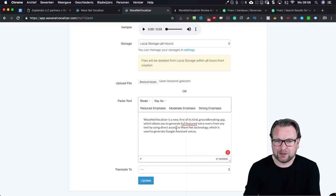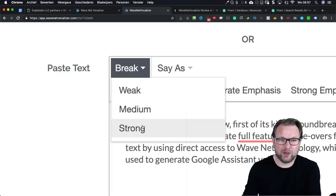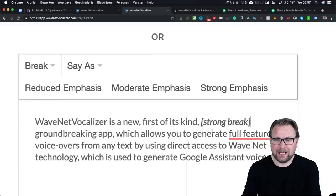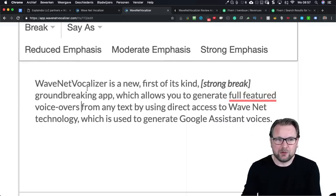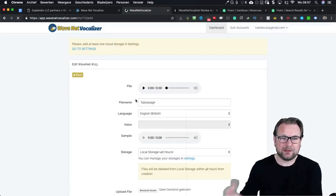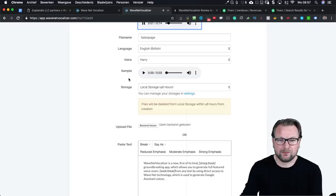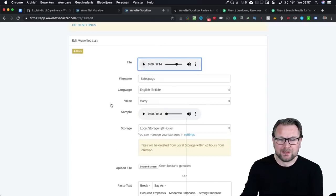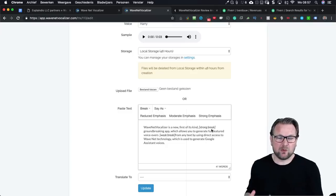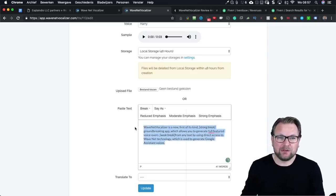Sometimes you also need pauses between words. You can insert a break — you can choose from a weak break, a medium break, and a strong break. When I add a strong break, it's added right there. I'll also add a weak break and update the file, and you'll hear there's a break between: 'WaveNet Vocalizer is a new, first-of-its-kind groundbreaking app which allows you to generate full-featured voiceovers from any text by using direct access to wave—' You could hear that strong break there, and that's excellent for creating perfectly sounding voiceovers.